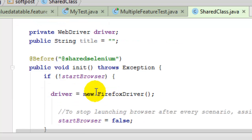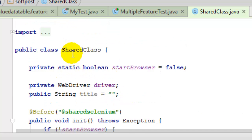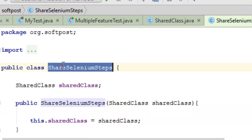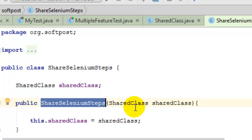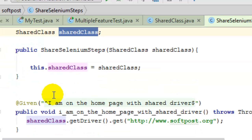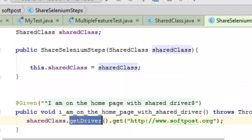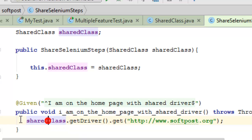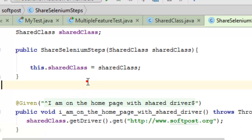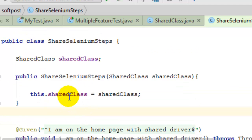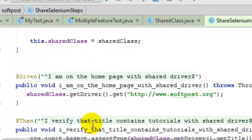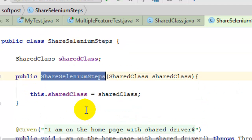Now let us see how to use this driver instance in step definitions. We have the step definition class, and what we do is pass that shared class object into the constructor. We pass that object and instantiate the local object of that class. Since that class has a method called get driver which returns the instance of the driver, that's how we can access the driver we created earlier and use it within the step definition class. Similarly, you can create another step definition class, pass the same object in its constructor, and use the driver instance in the same way. That's how we share the driver across multiple step definition classes.